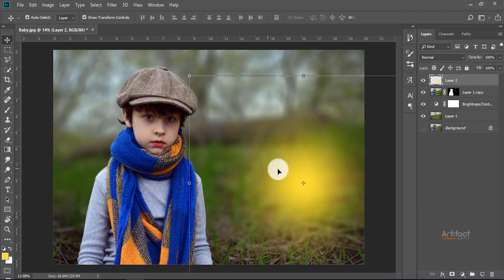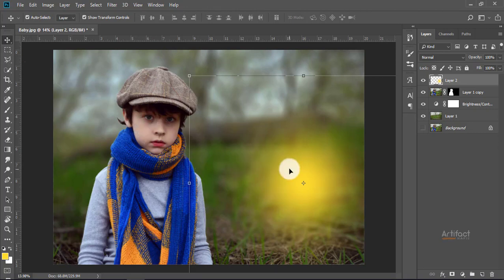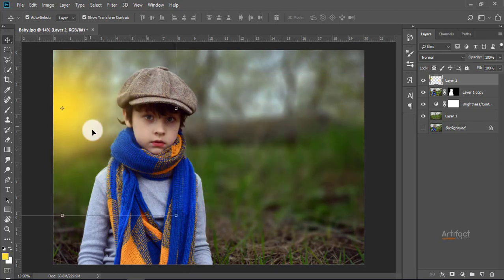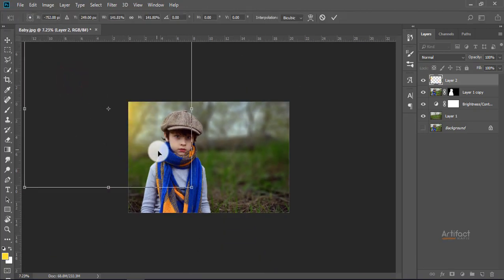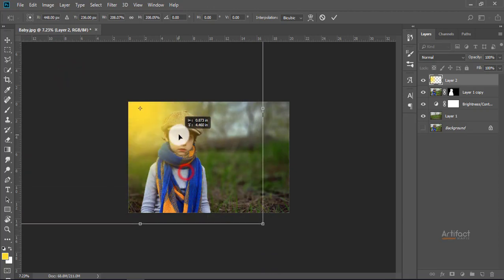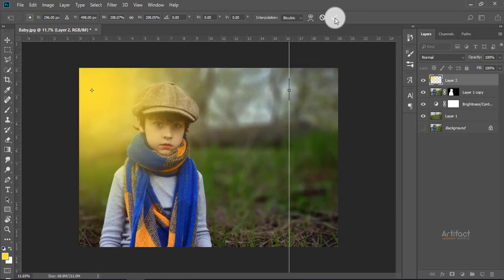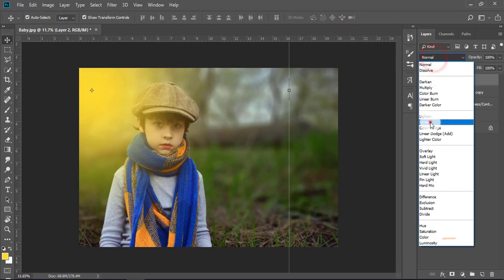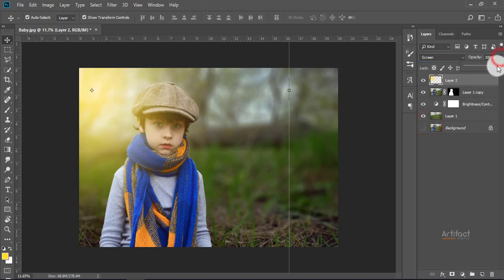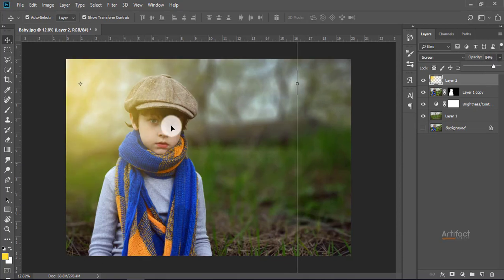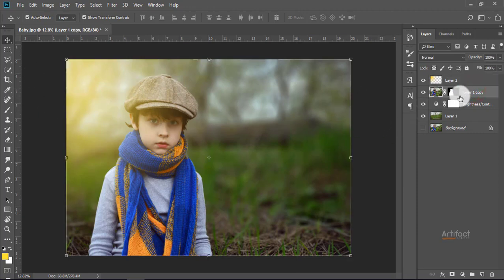Now reposition it as you need. Here we are seeing the light has fallen from this angle, therefore we need to reposition this light. Now reposition it carefully — I think this is okay. Now give the blending mode to Screen and reduce the opacity of this layer.